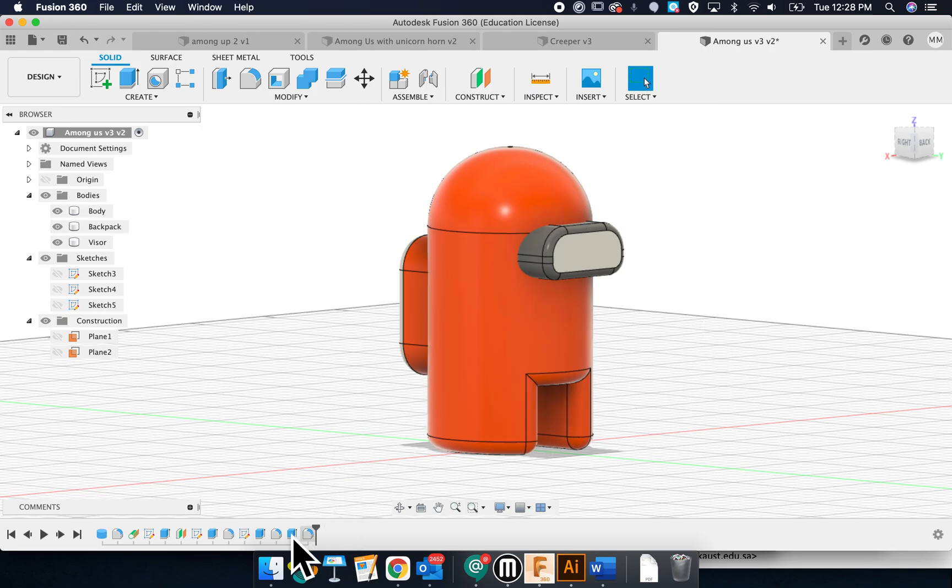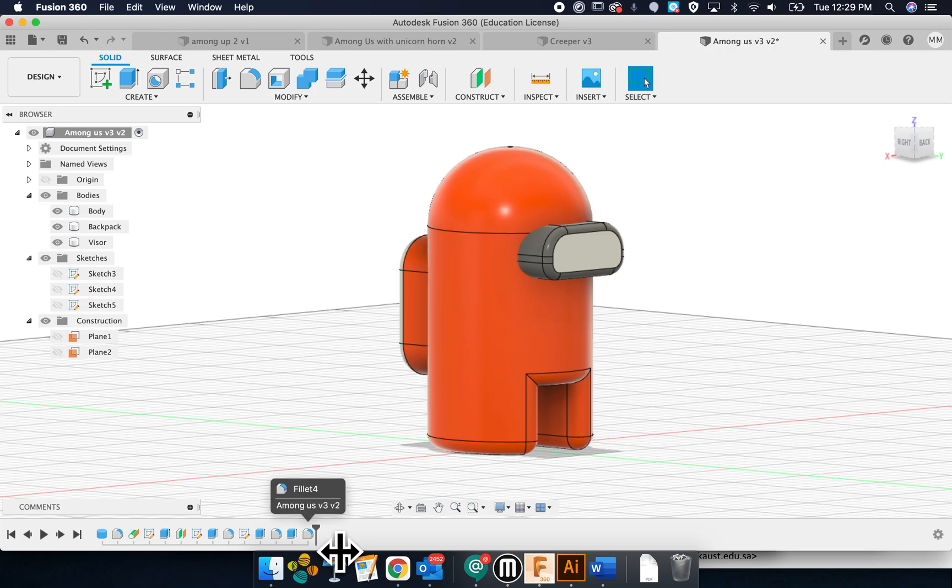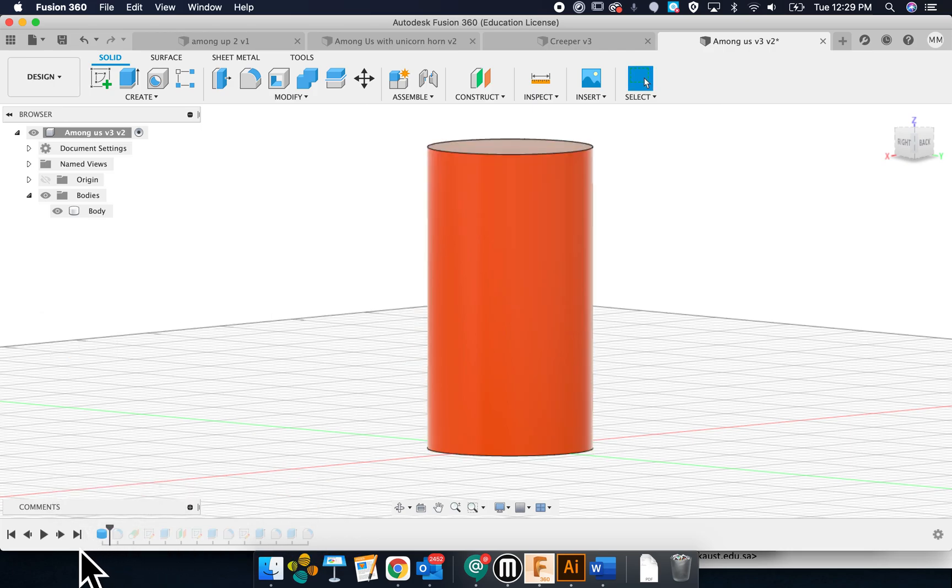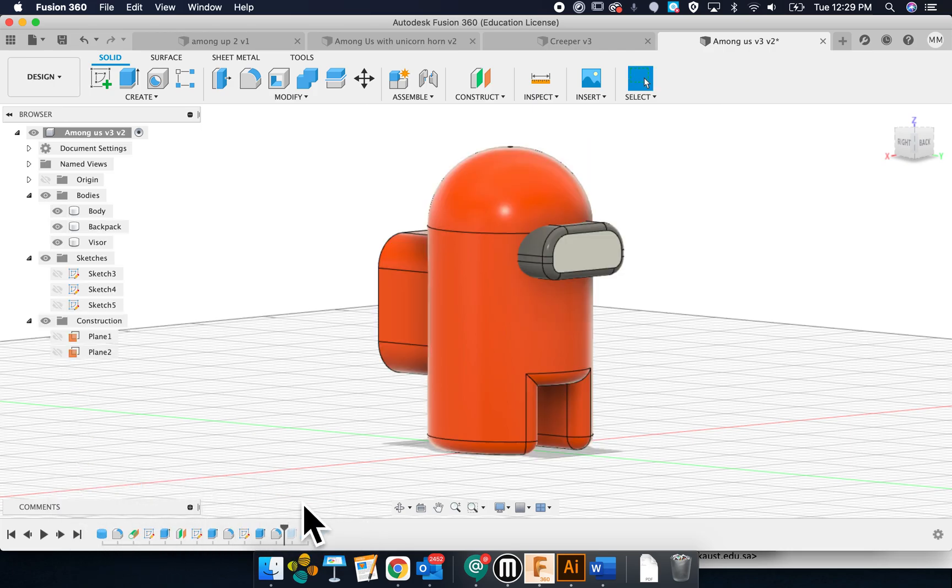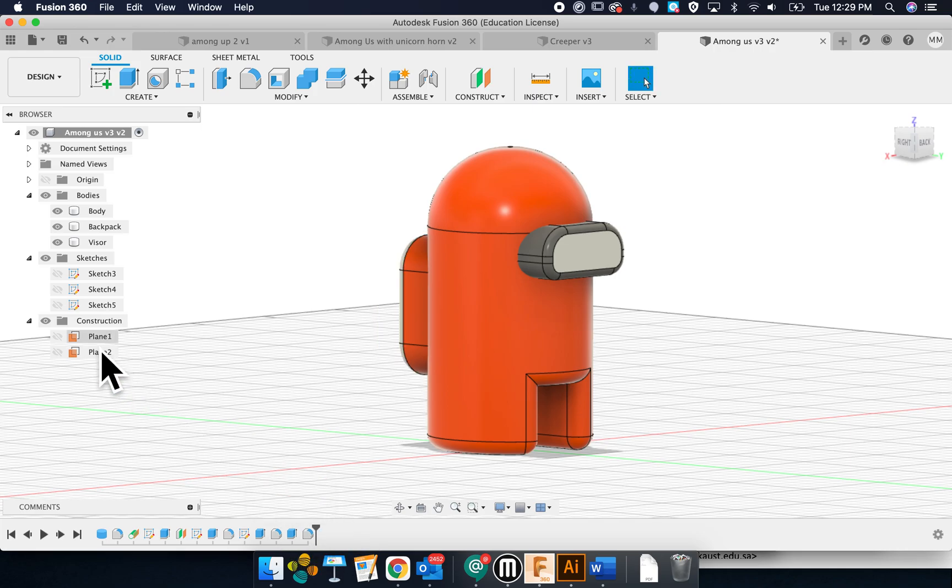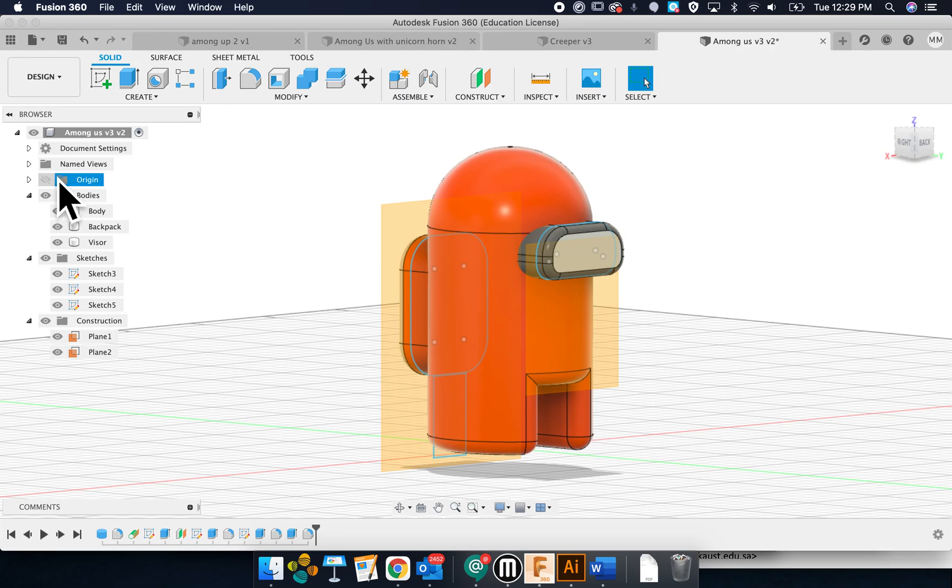I'm just going to show you the basic tool. Here's my toolbar. I'm sorry, here's my timeline. I'll turn on my construction planes and all my... I'm going to turn on the organs.